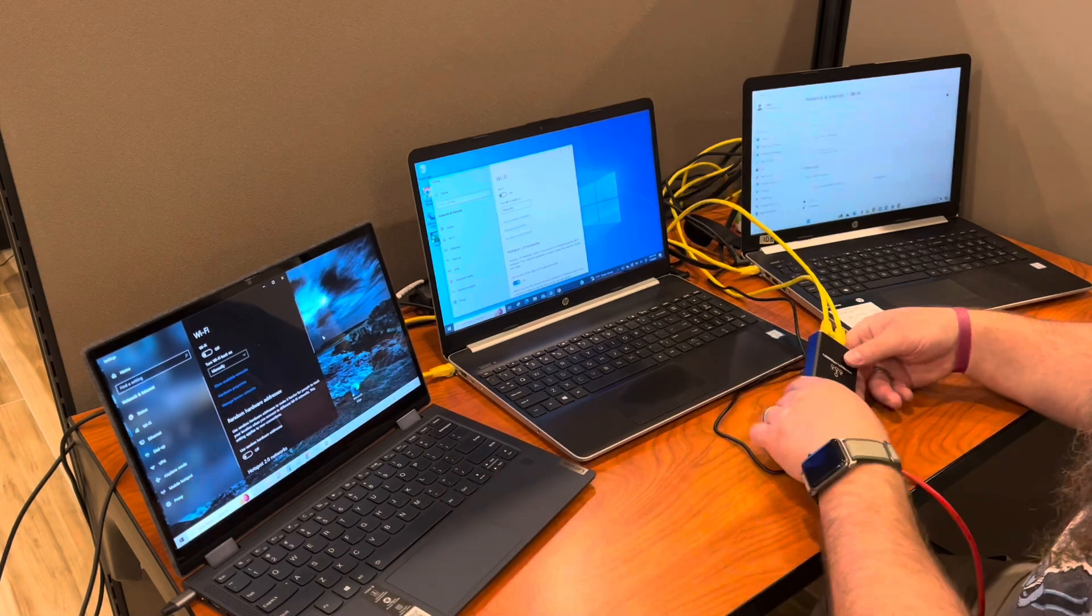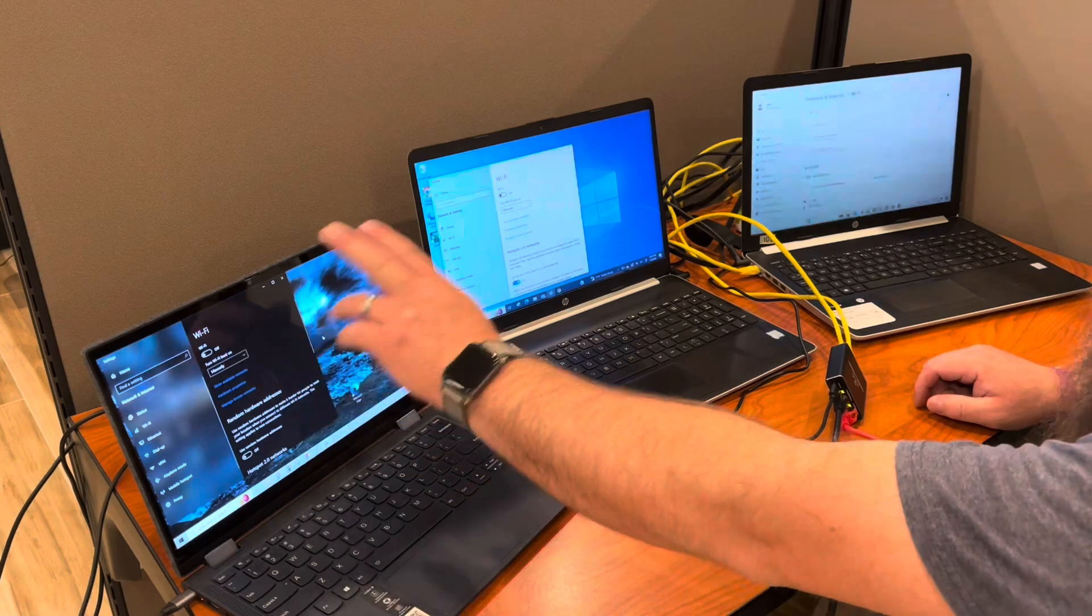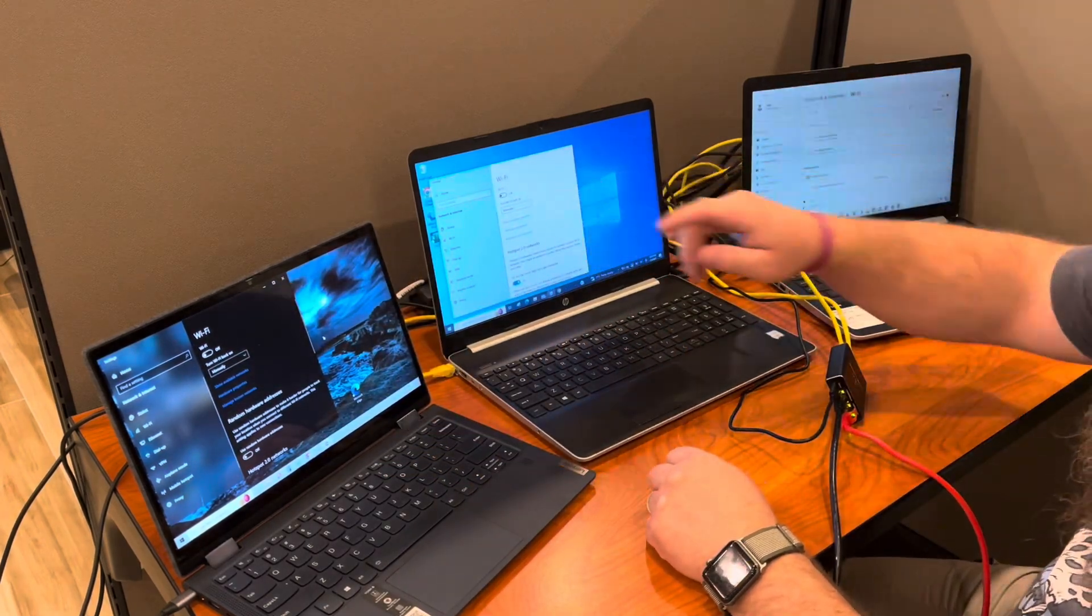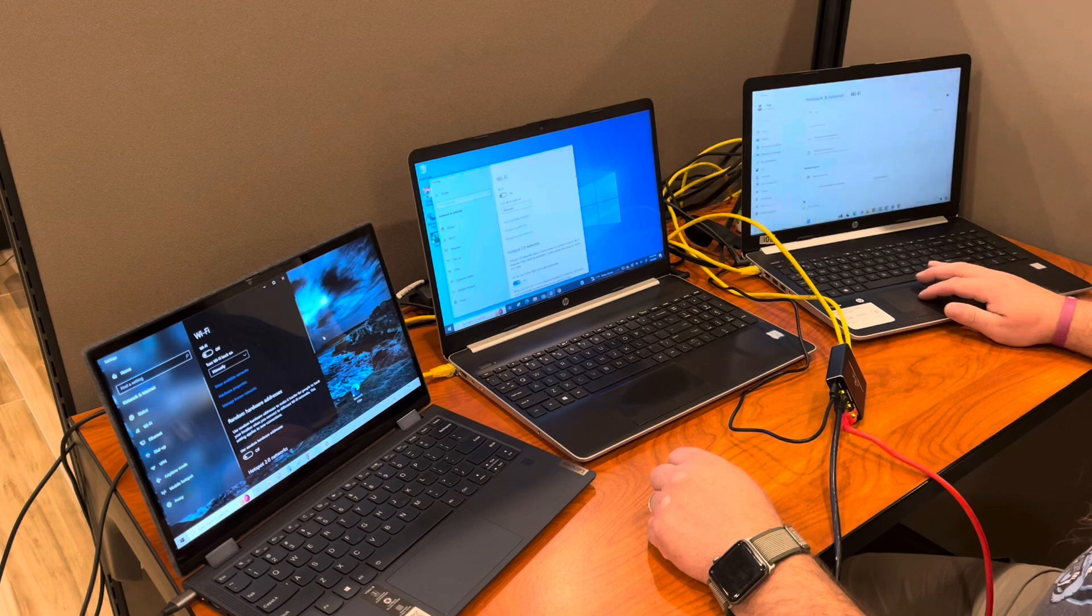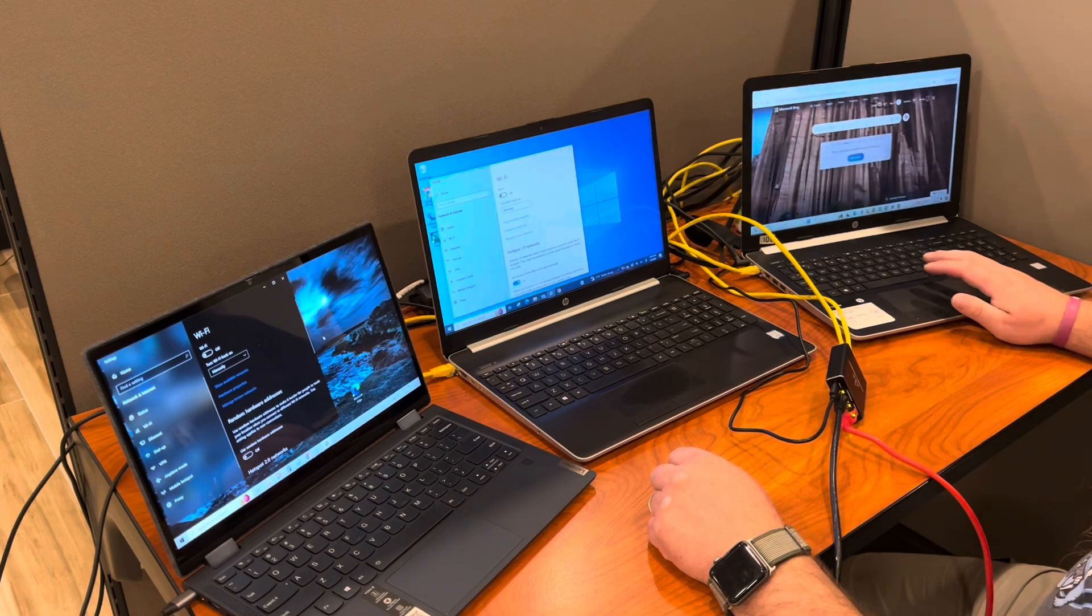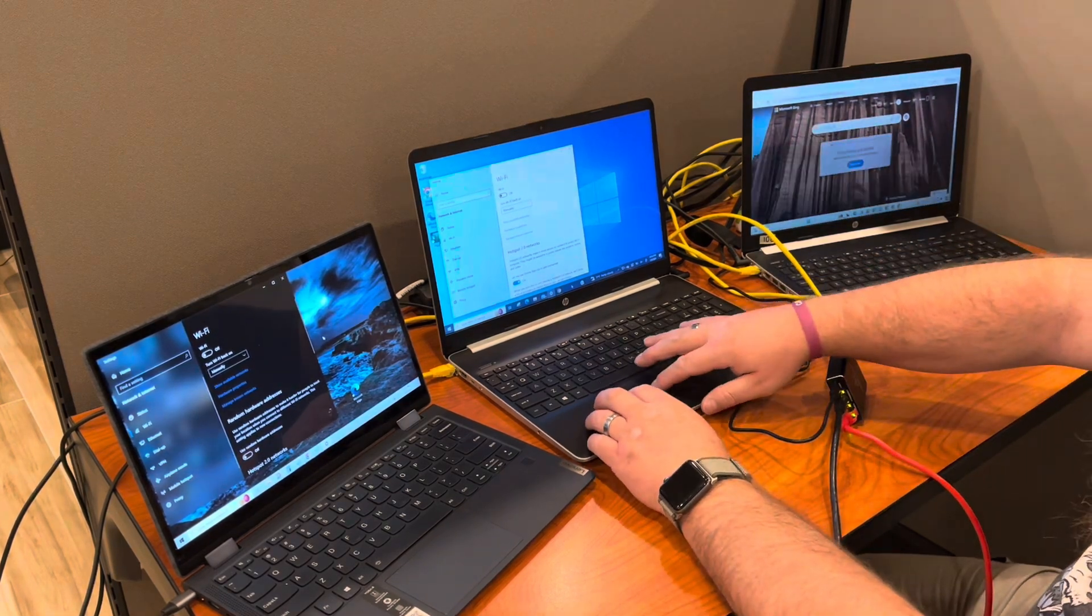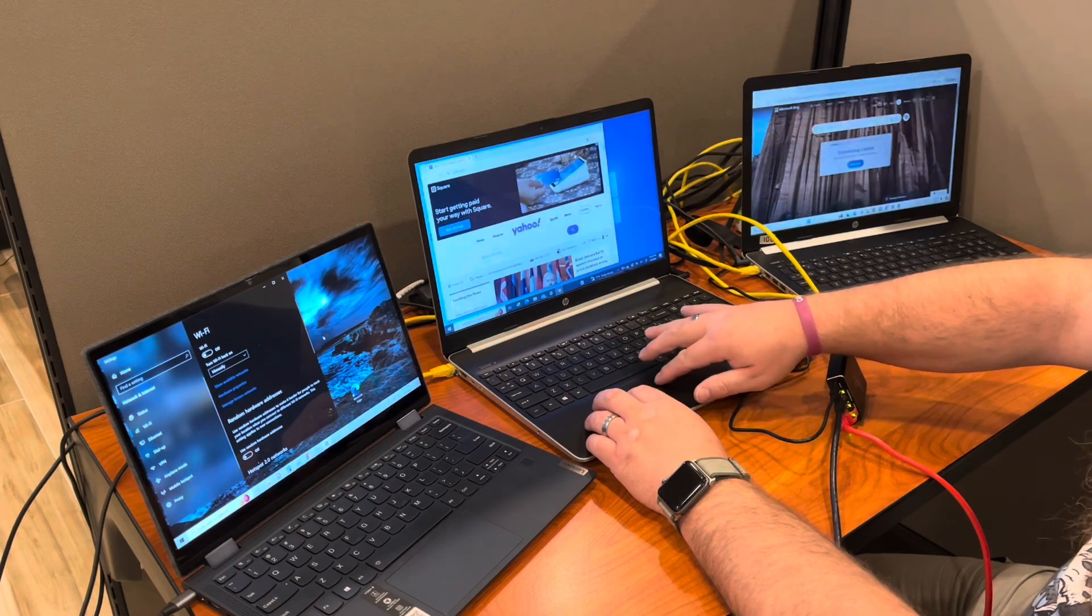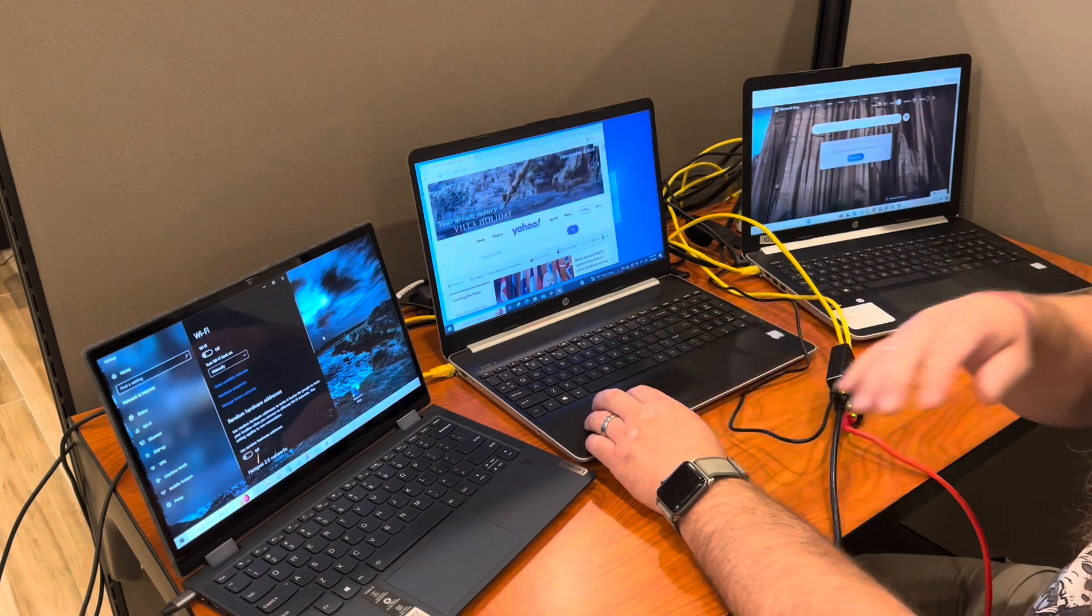On my screens here, I've got the Wi-Fi turned off on all three of these computers. I'm going to pull up all of them and reload a page on each of them.